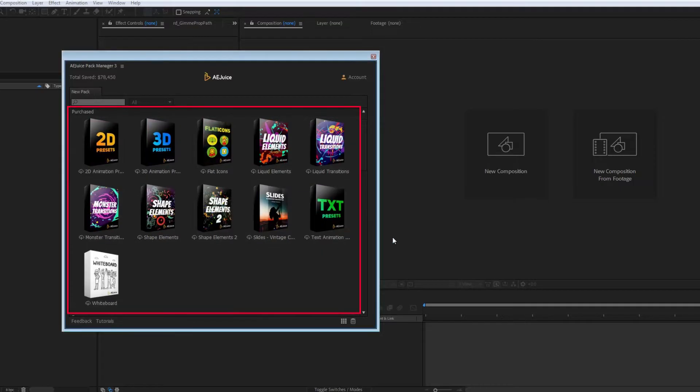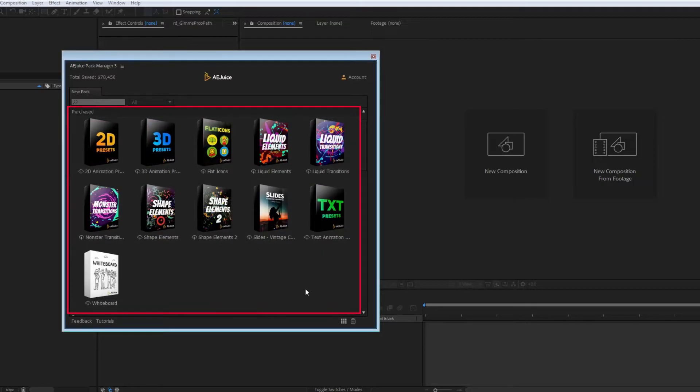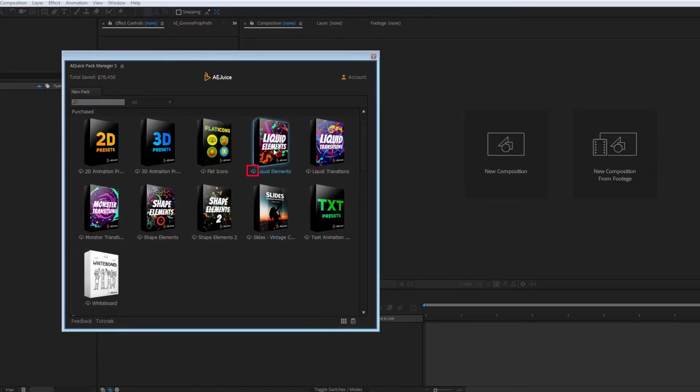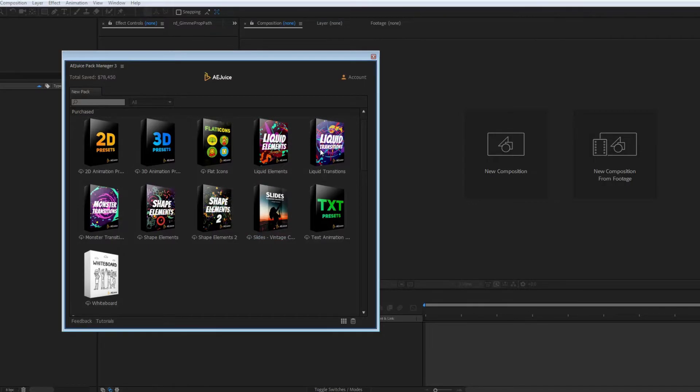You can see all the purchased packages under the Purchase section now. The little cloud icon near the name means the package will be downloaded from the cloud. To download it, click on the box. The whole bundle takes about 5 gigabytes of space. You can download any of the packages individually.